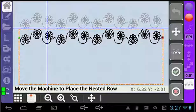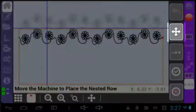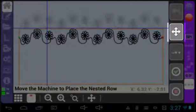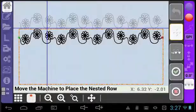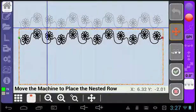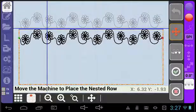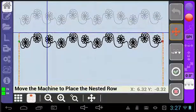This final screen allows you to tweak the placement of the nested pattern. To move the pattern, you will need to select the move button located here. You can then move the machine to place the pattern where you want it.